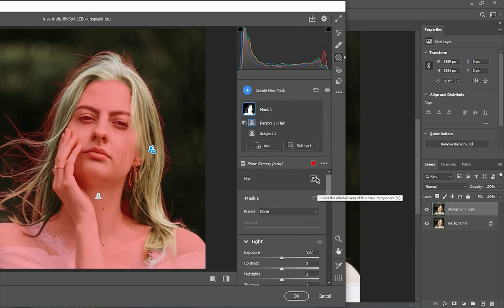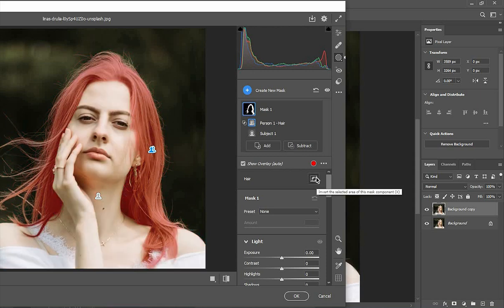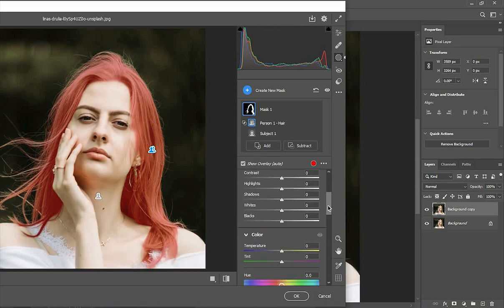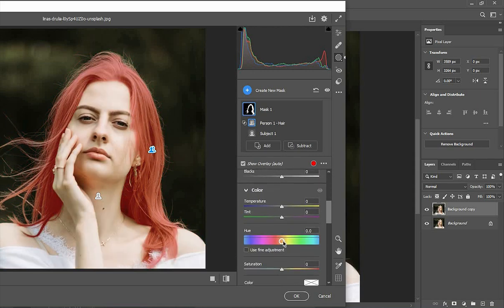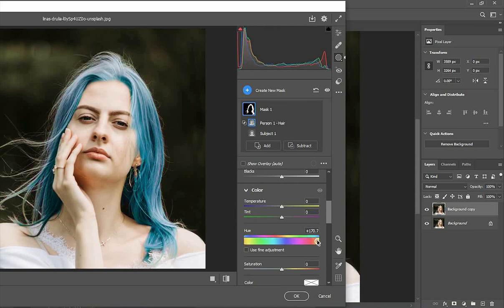Invert the mask, and from here you can easily change the color. See — this is amazing!